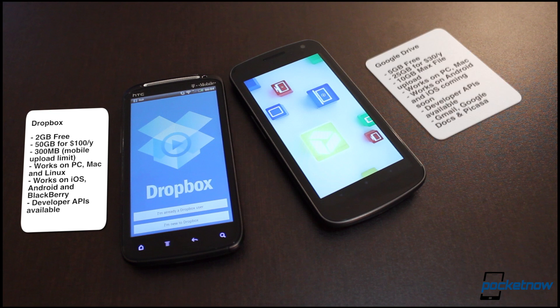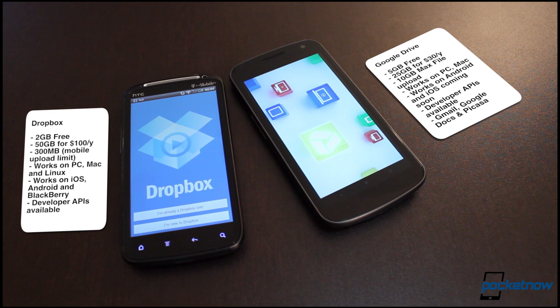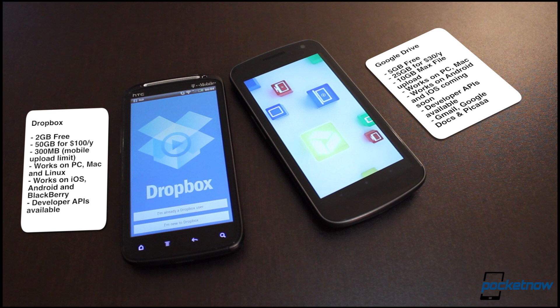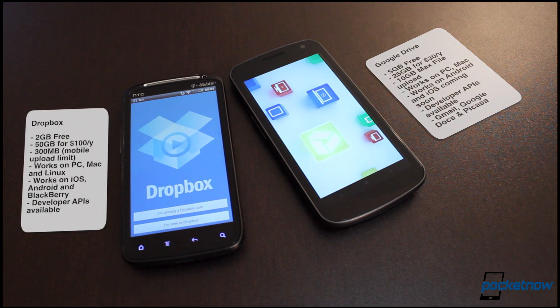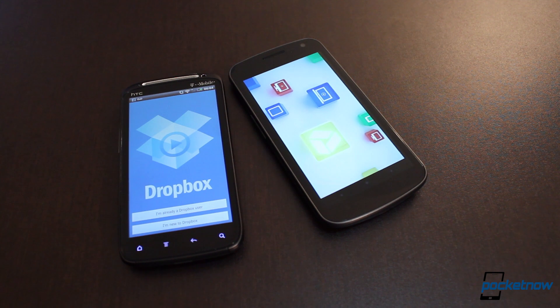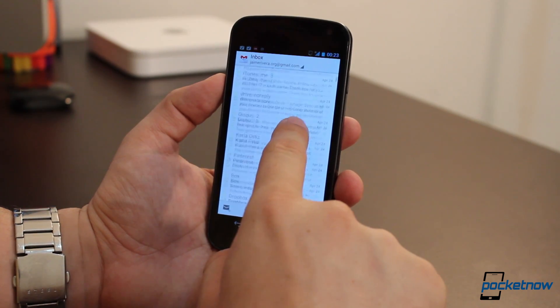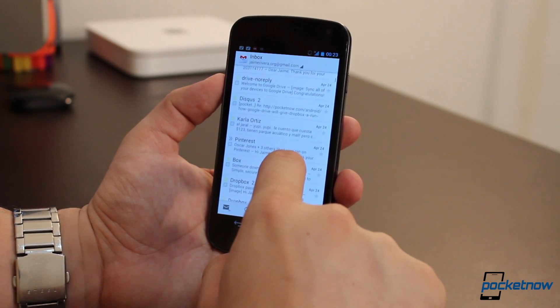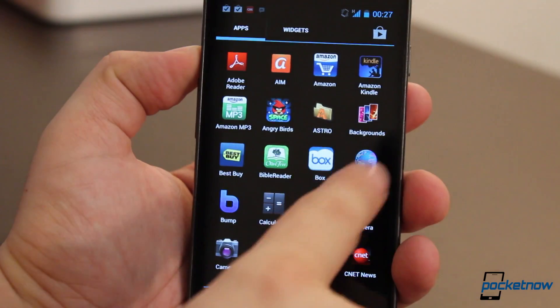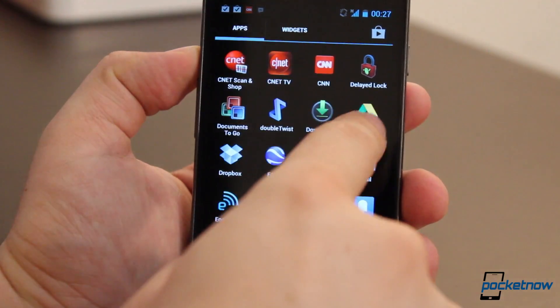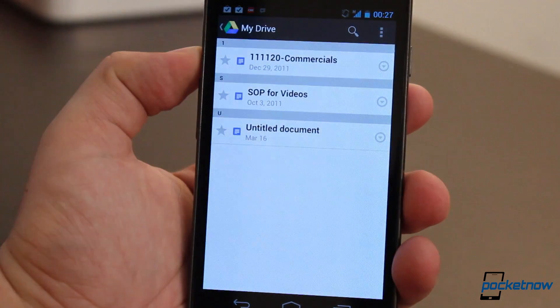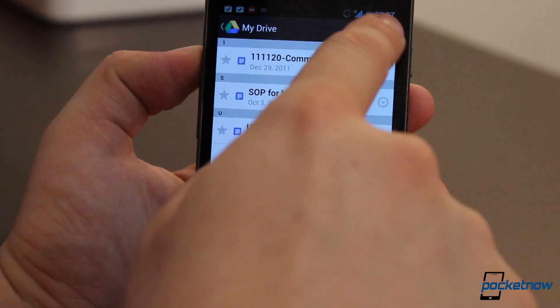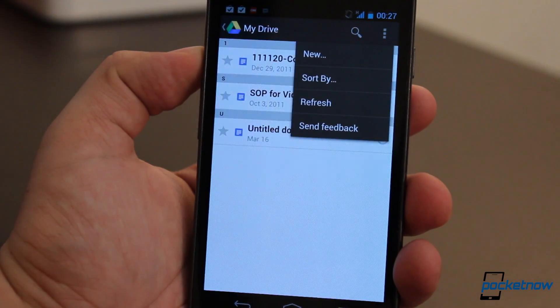It allows you to expand that storage at a cheaper price for just $30 a year for 25 gigabytes, has a maximum file upload size of up to 10 gigabytes, where Dropbox has a 300 megabyte file limit for mobile devices, and is integrated with Gmail, Picasa, Google Docs to allow collaboration. There are also developer APIs available to allow any application to be fit with access to Google Drive, whereas Dropbox pretty much pioneered that service.